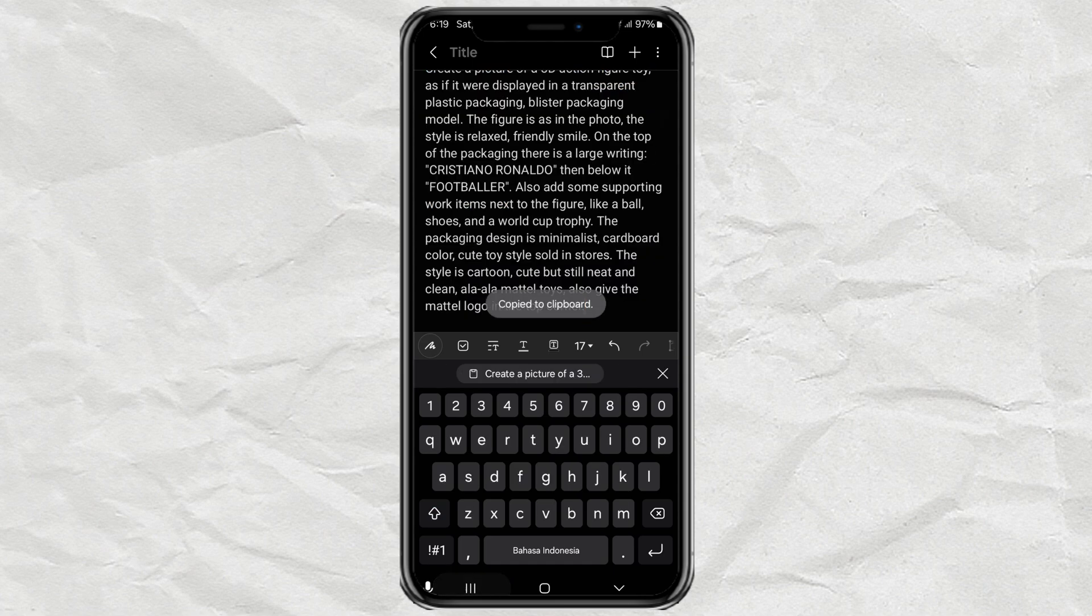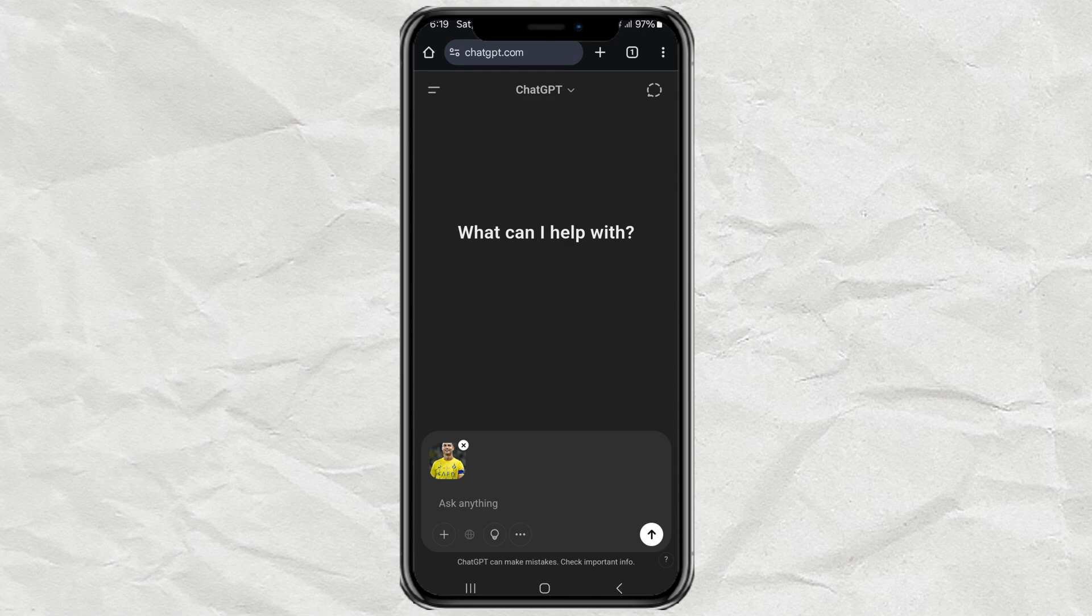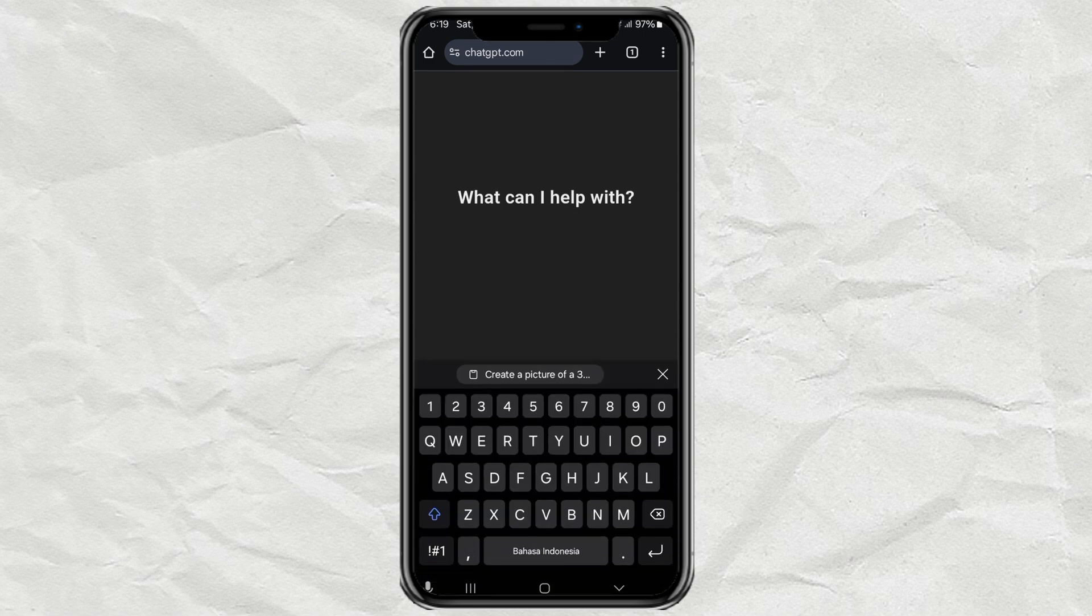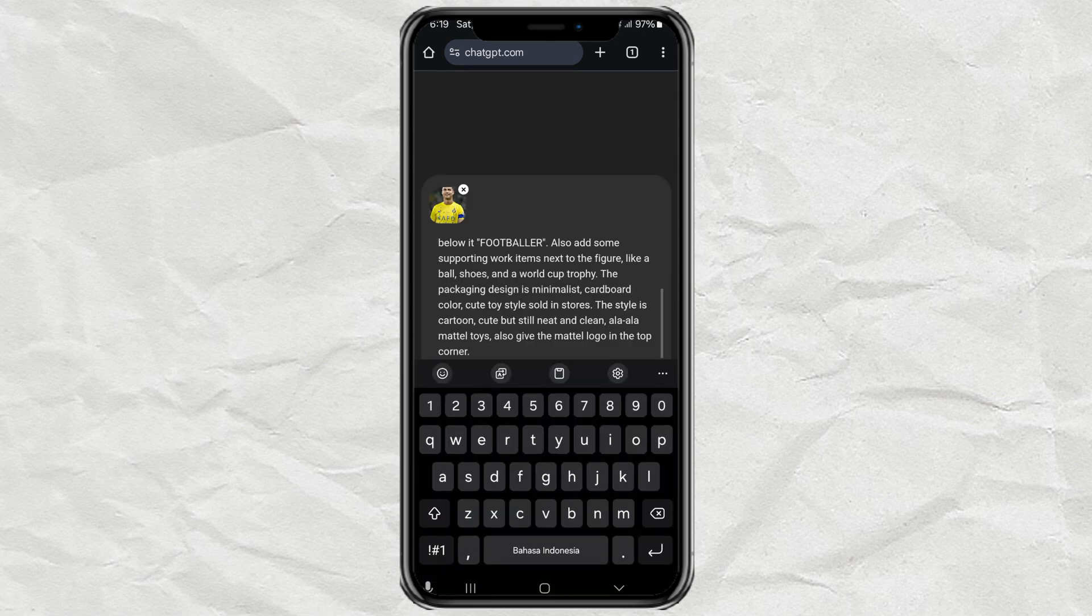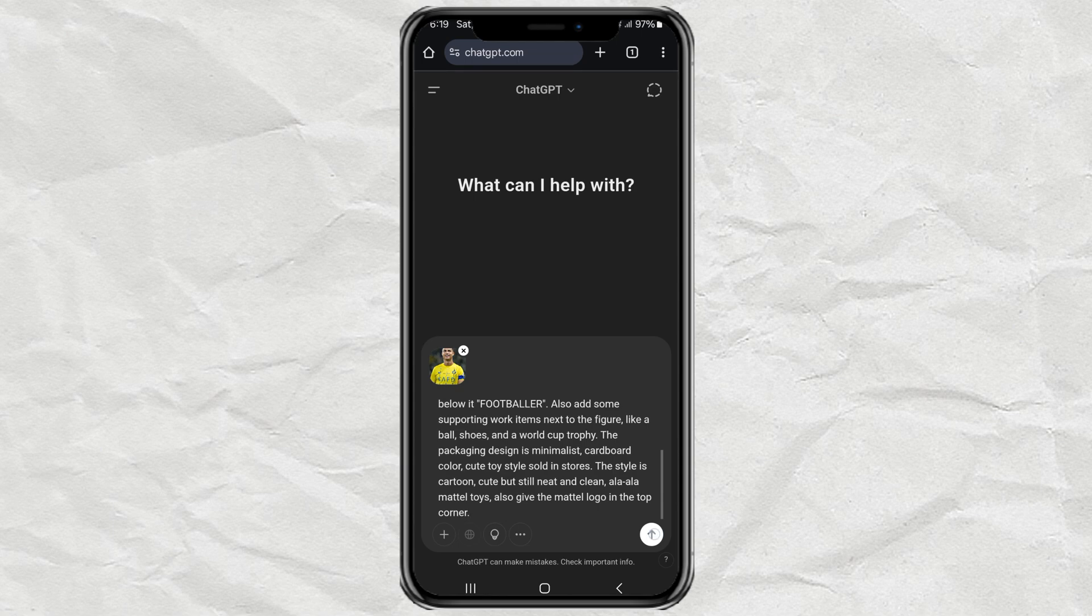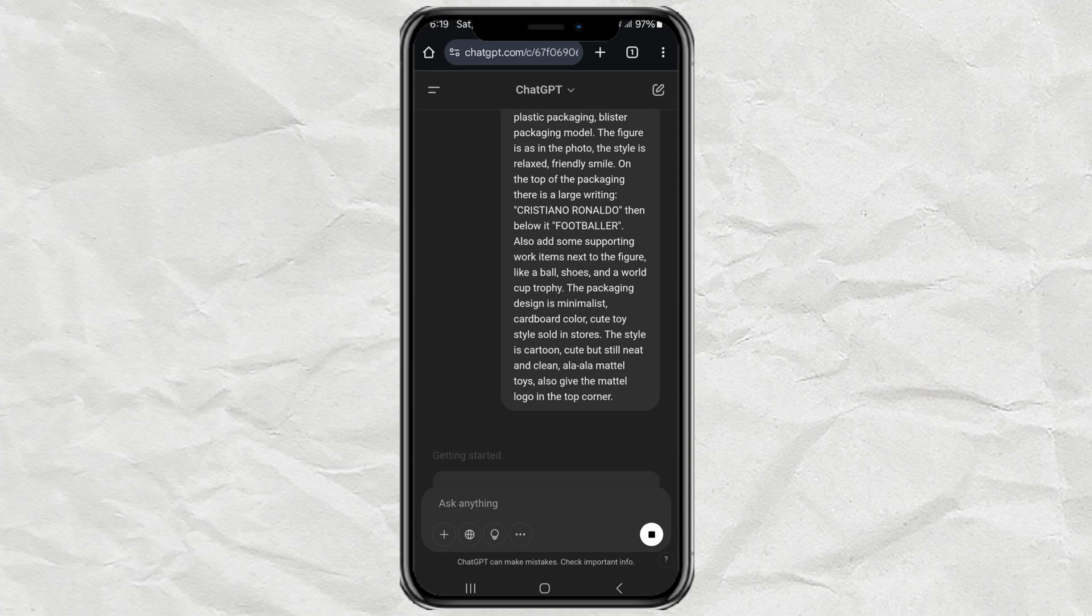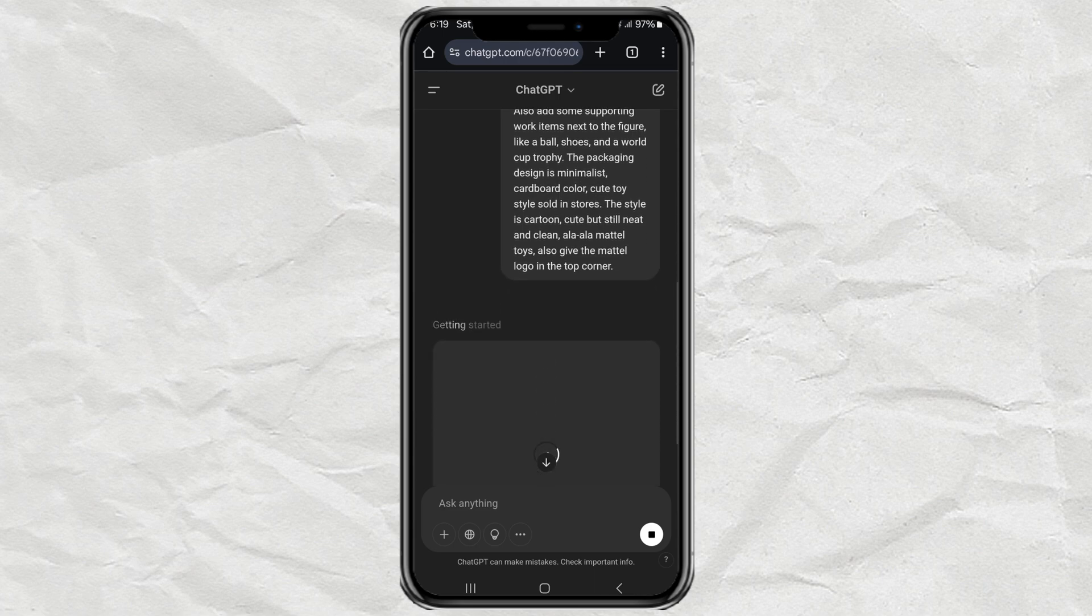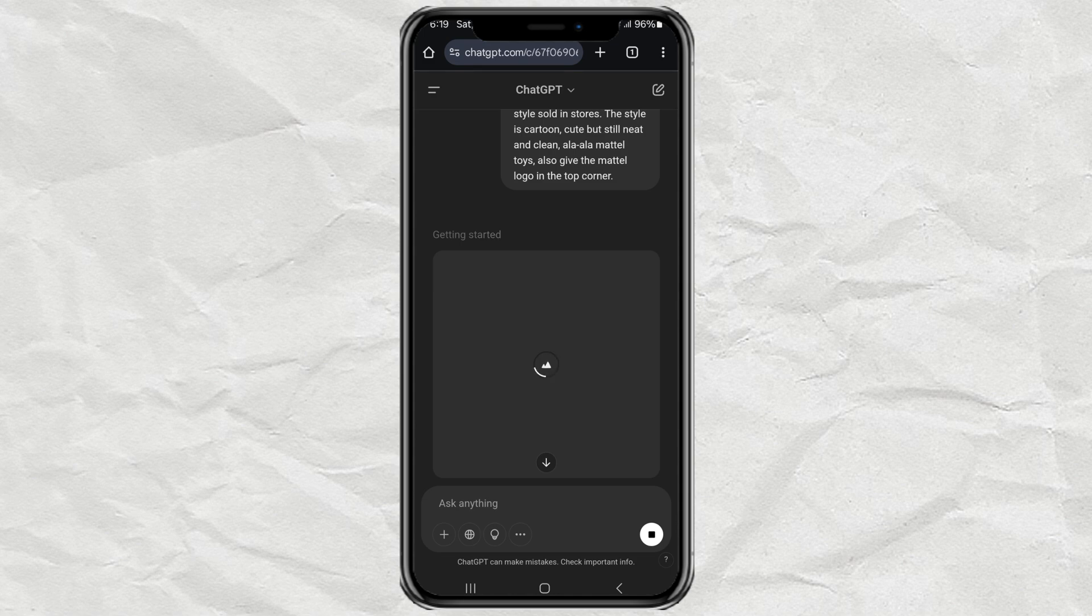After that, just paste the prompt into the chat and hit Send. Give it a minute or two to process. Depends on how fast your connection is and how many people are using it at the time.